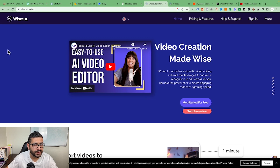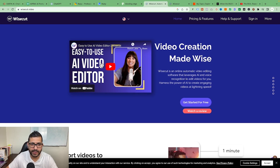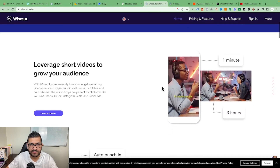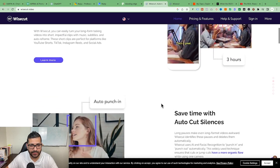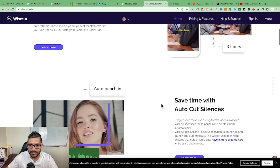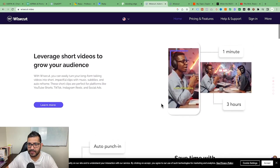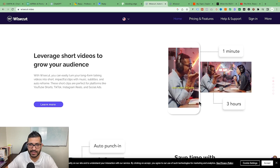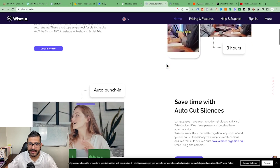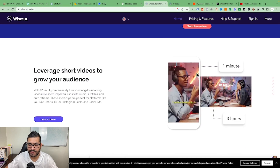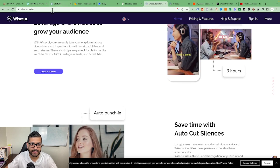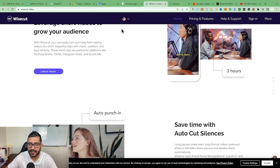The fourth tool is Wisecut.video. What it does is automatically cut all the silence in your video, add background music, create subtitles, and it can also make short-form content out of long-form content — like Instagram Reels or YouTube Shorts.